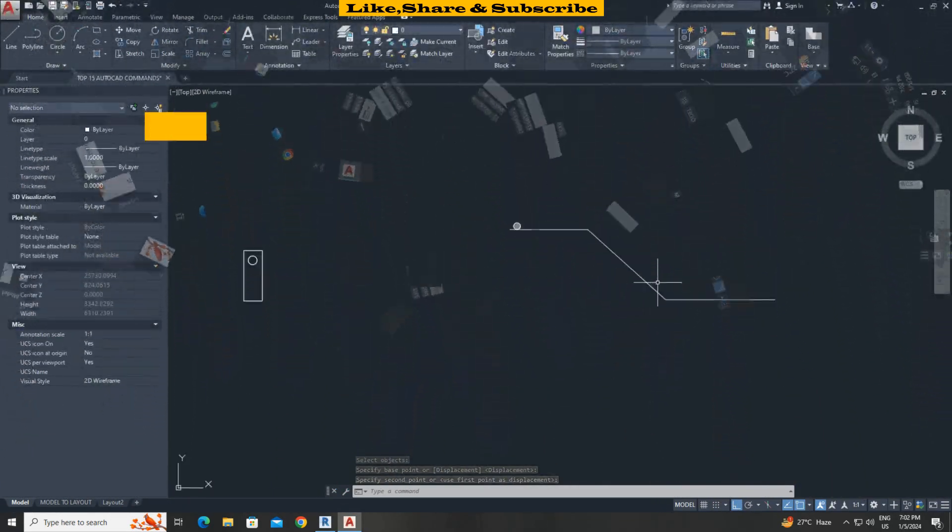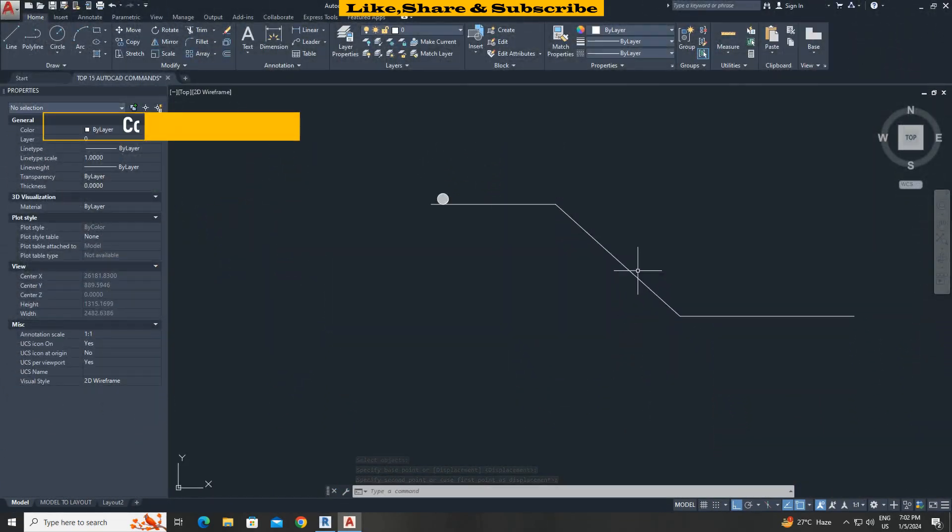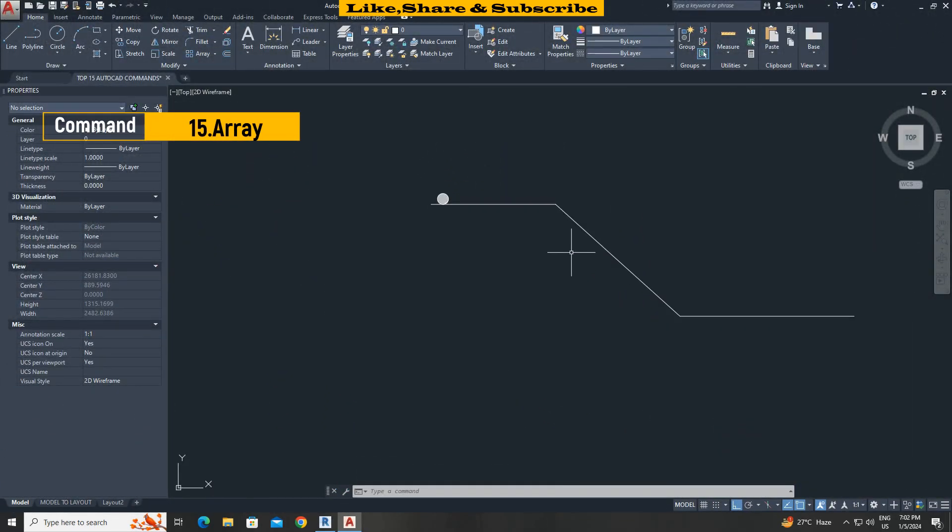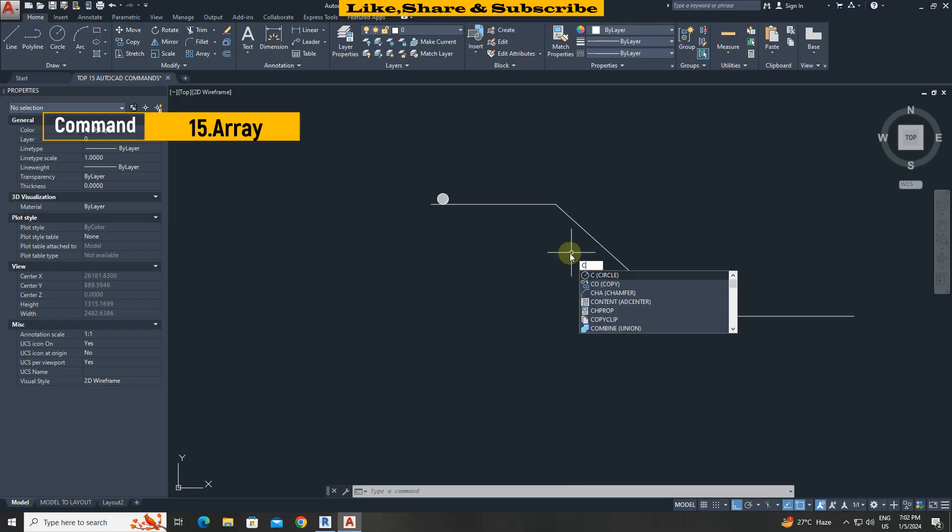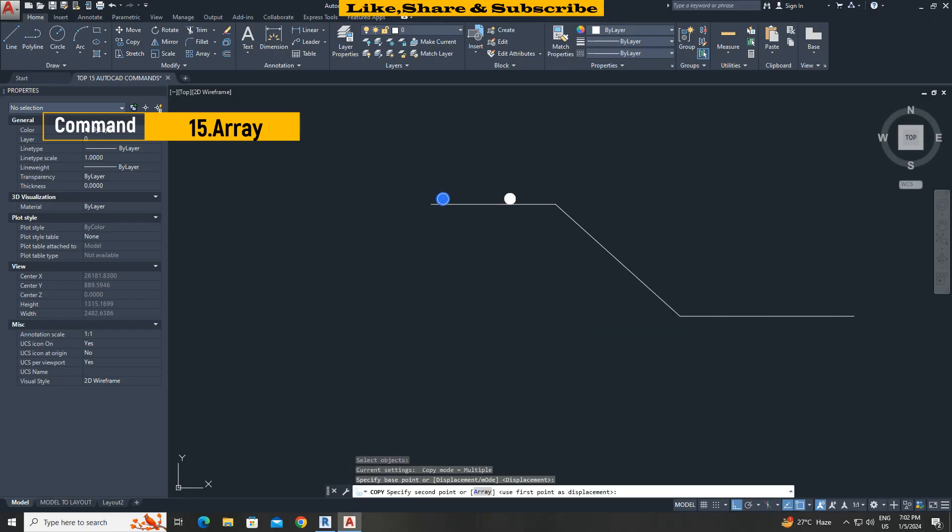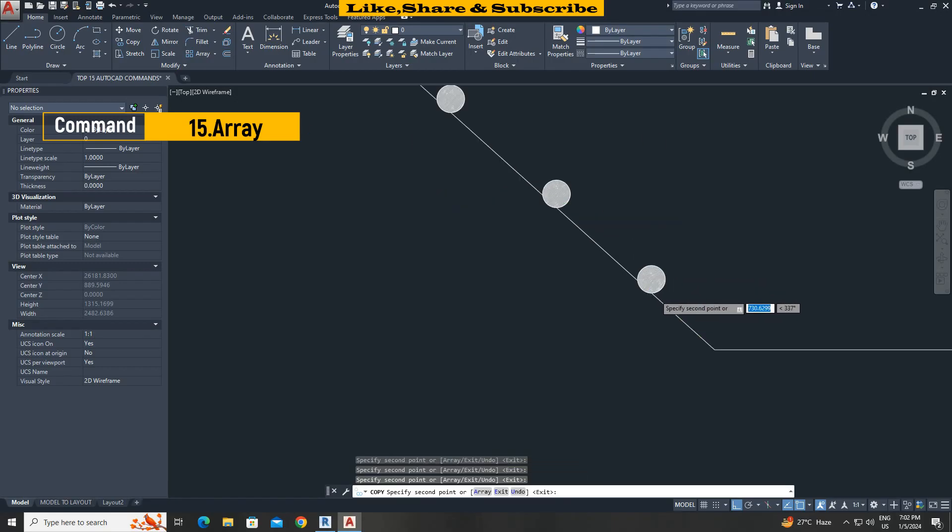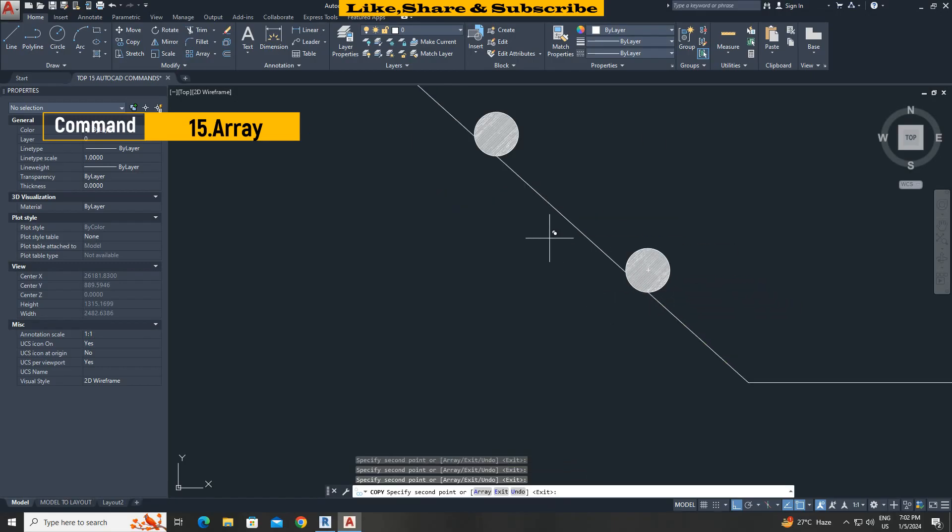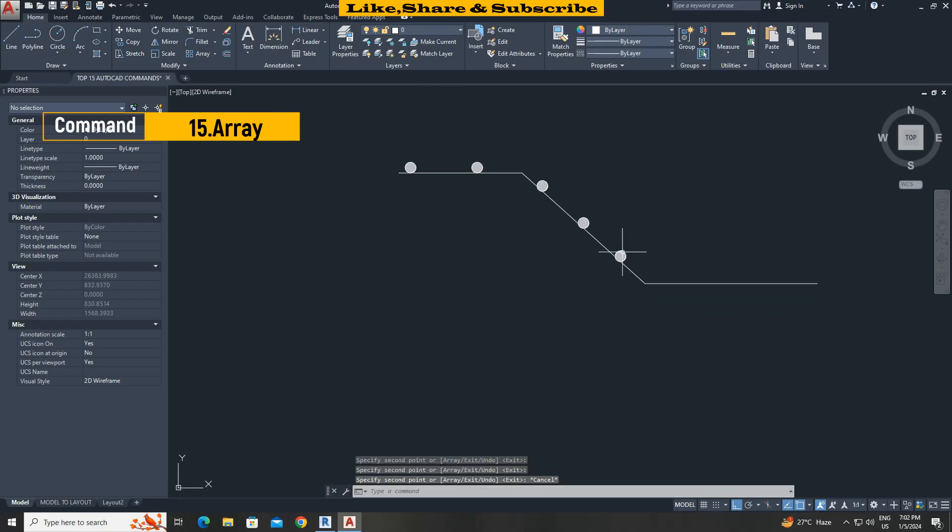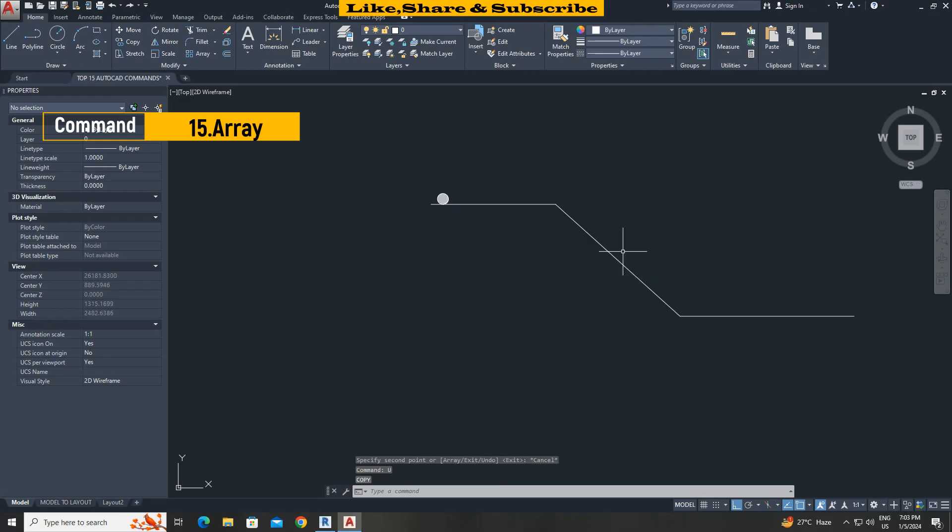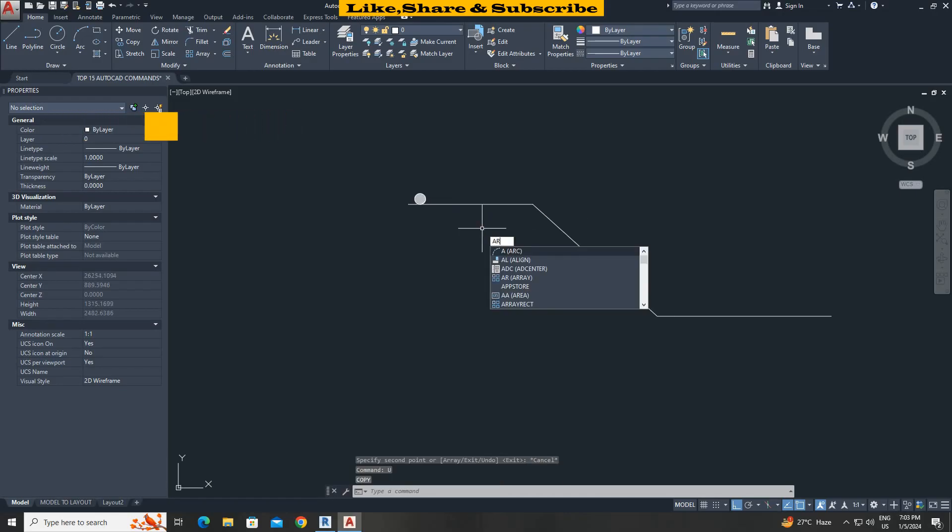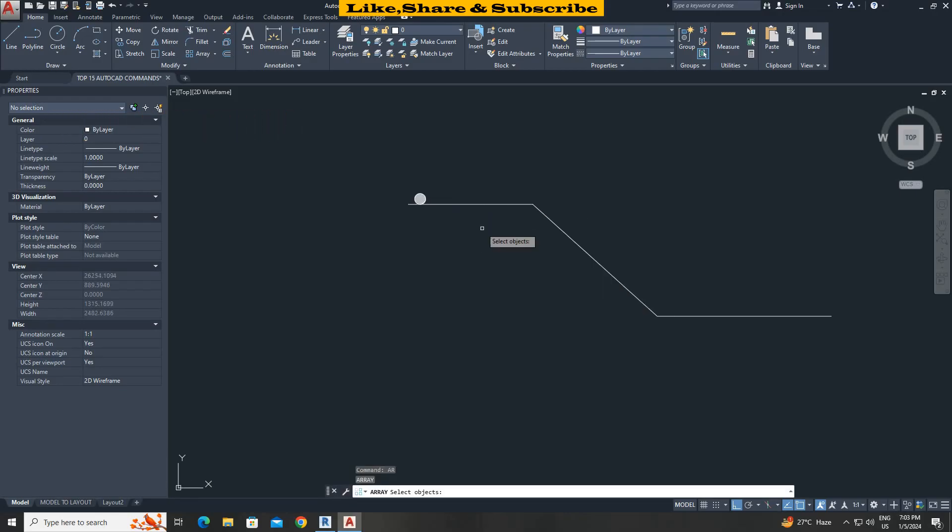Array command with path option. When we try to copy this object online we will not get a proper result. We can see here the alignment is not getting correct. To solve this, type array enter. Select object. Choose path option. Select the path.